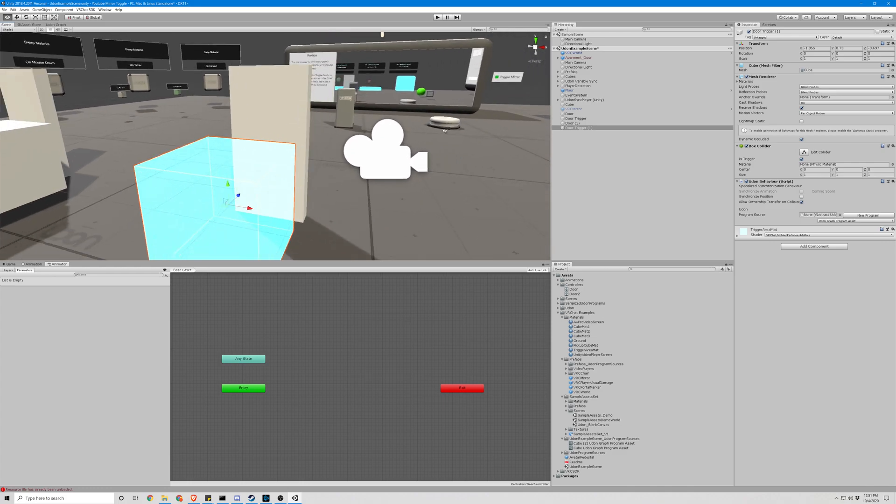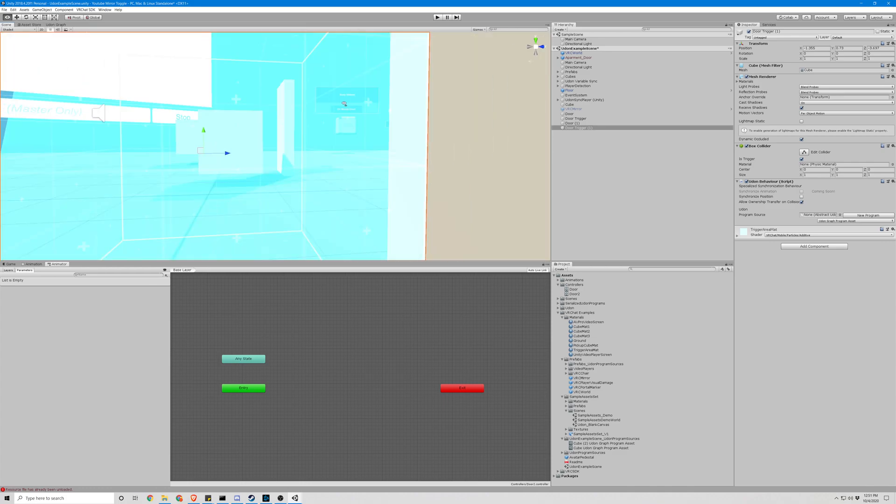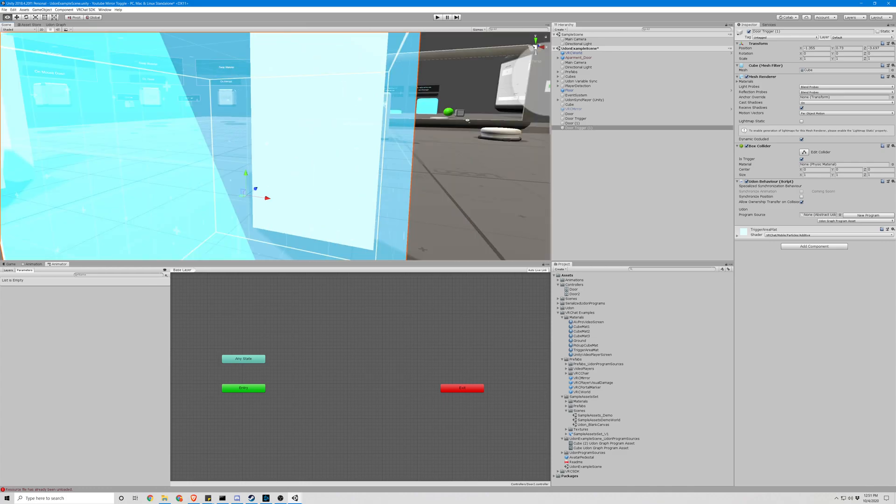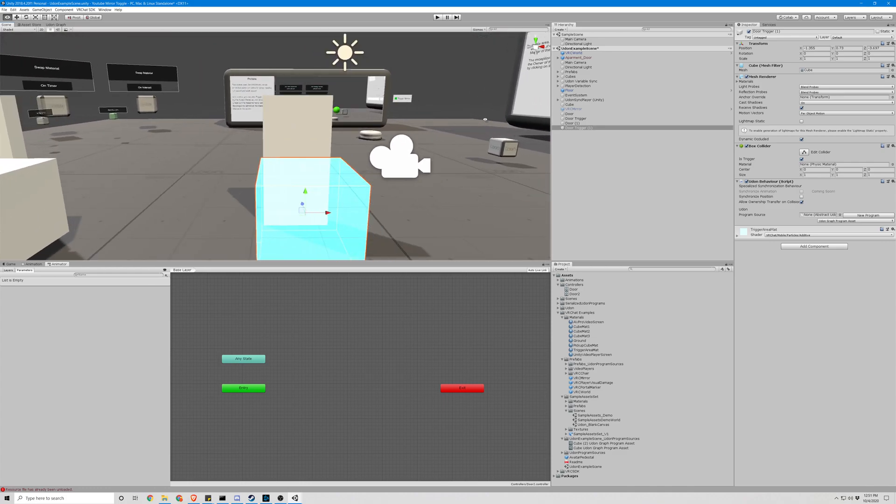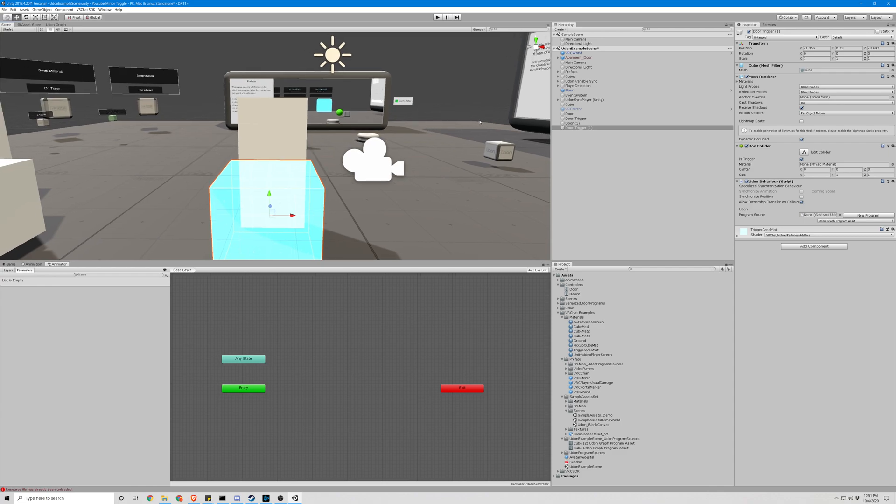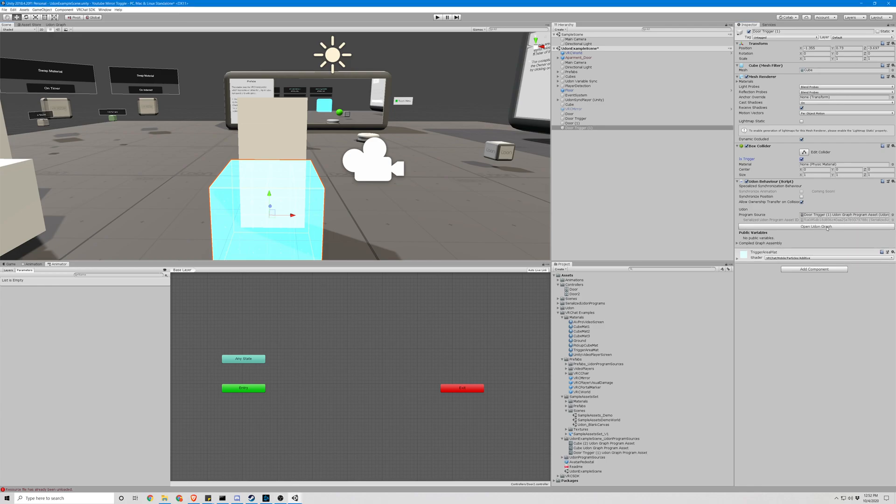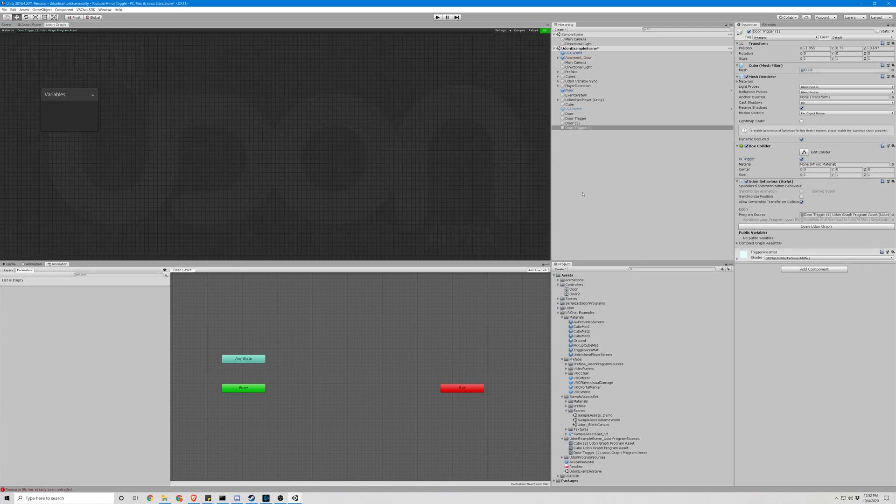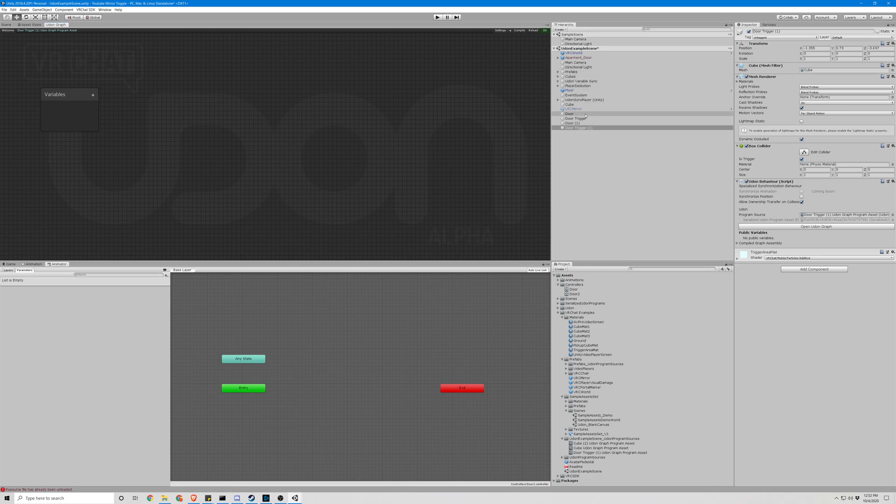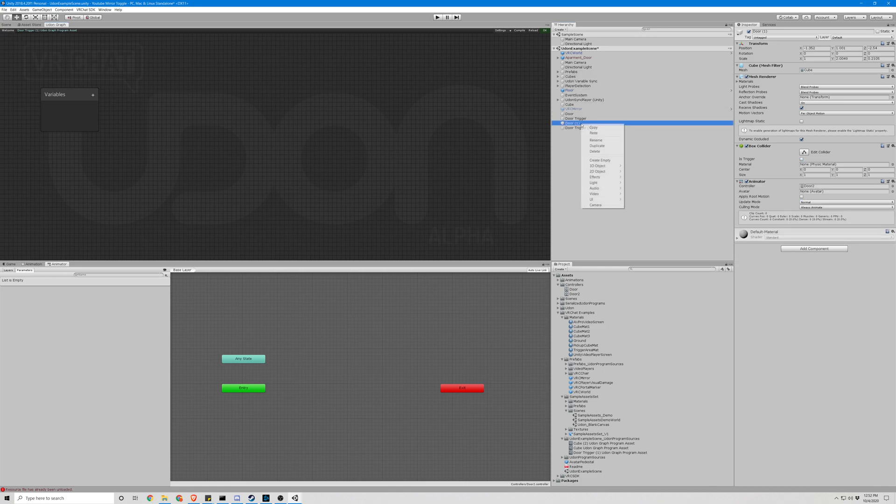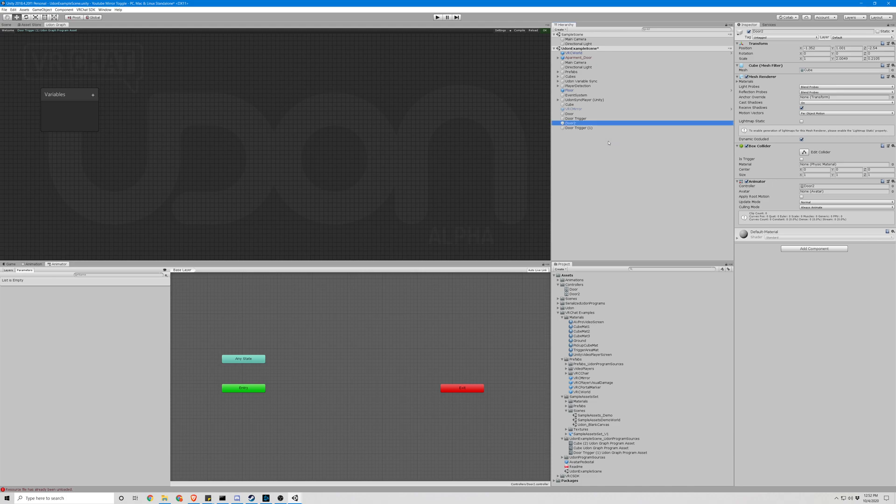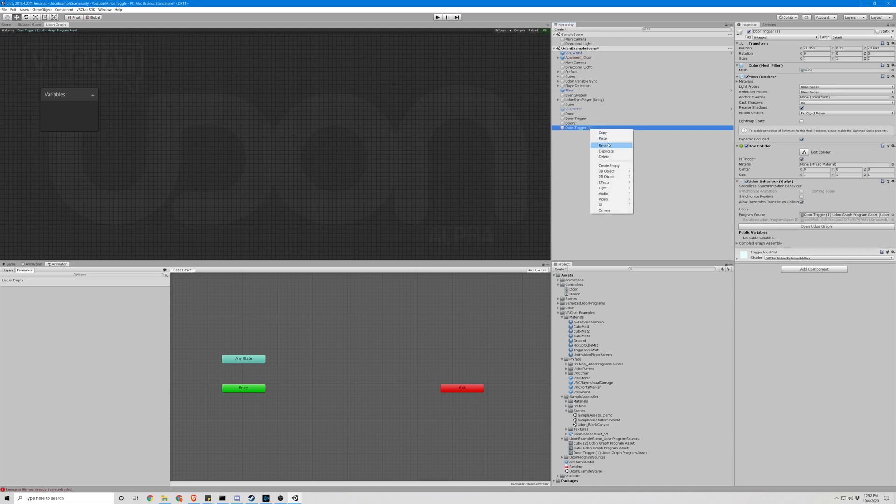Go back to the box and select 'is trigger' is true. That means basically it's a trigger, so when they walk through it it'll be walk-through-able instead of solid. Let's make our script, new program, udon graph. Drag our variable in. Let's name this 'door 2' and 'door trigger 2'.